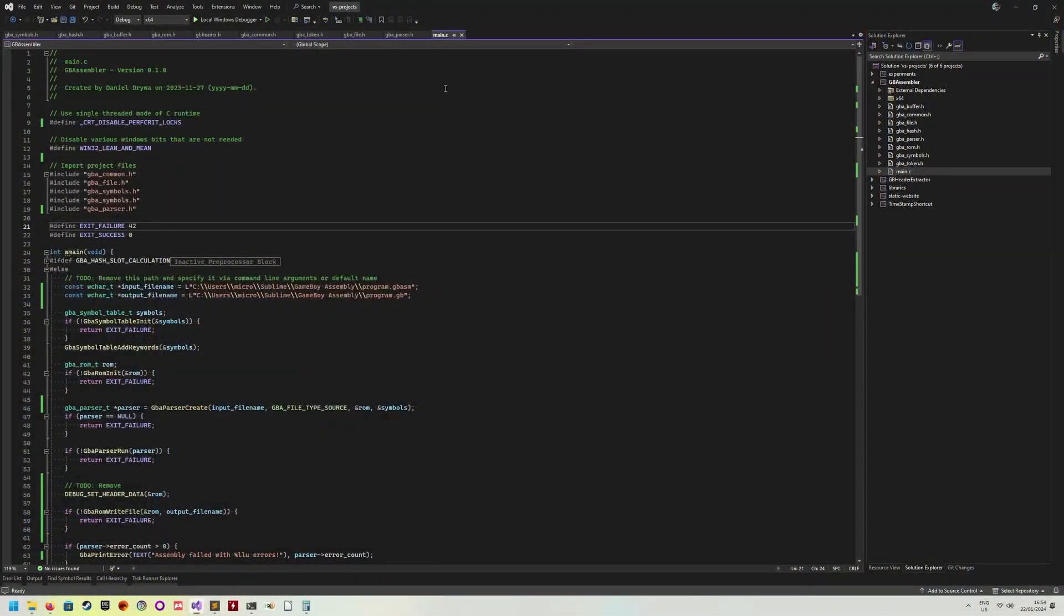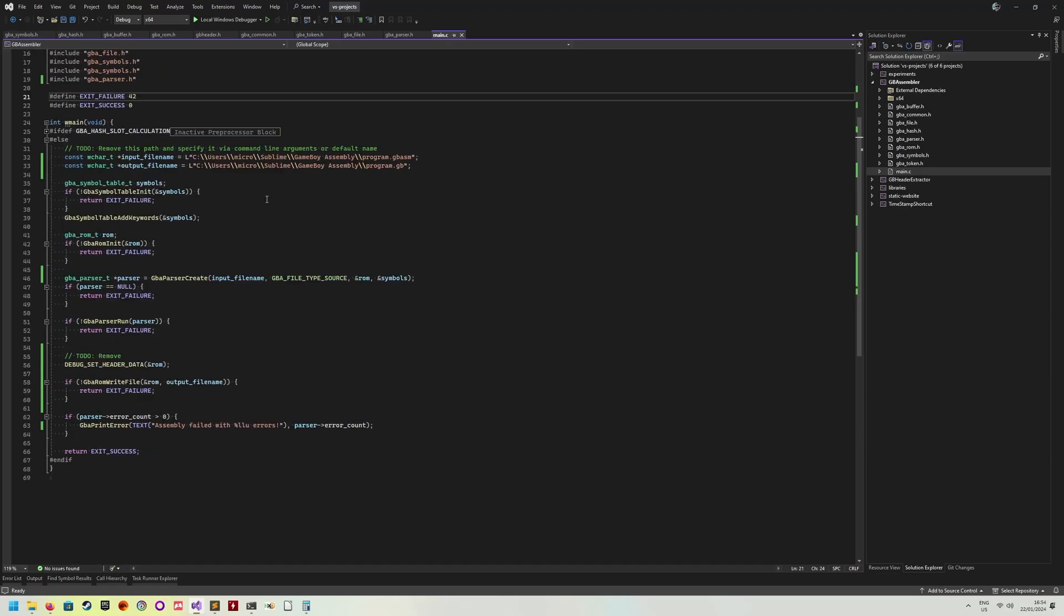Okay. So as you can see, this is my main.c file. This is the only C file I have in my project. Everything else is just a header file that I'm including in this main.c file. And this is the main function. So this is all there is to it, essentially.